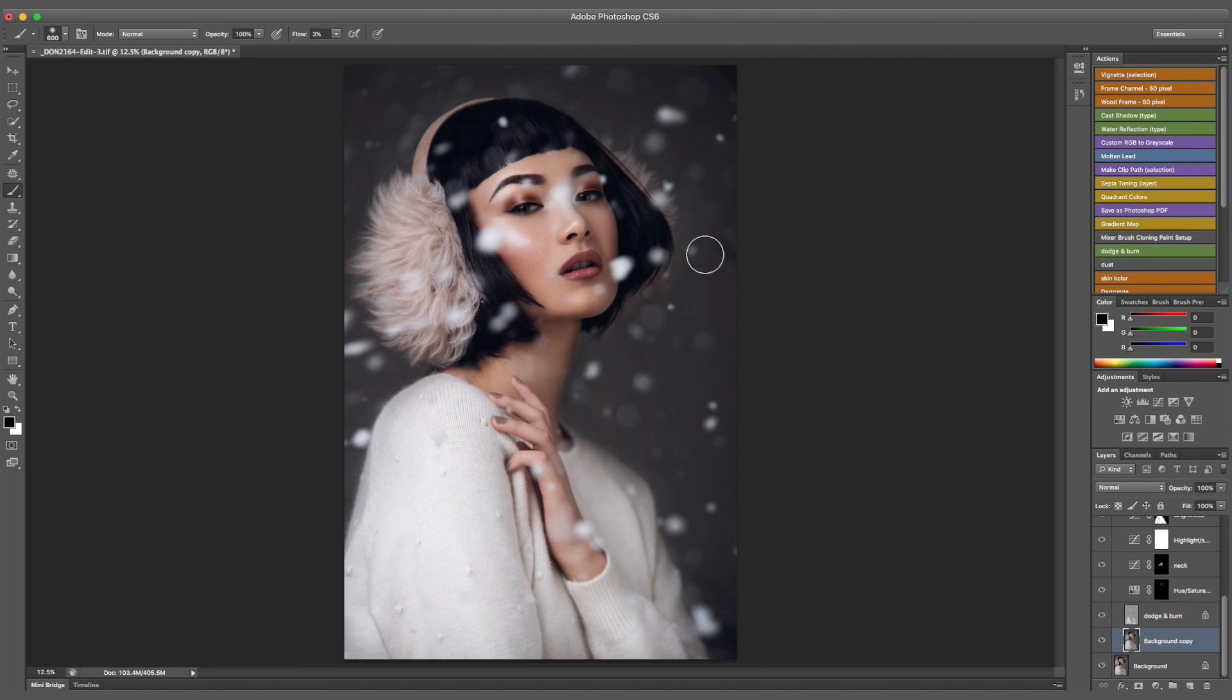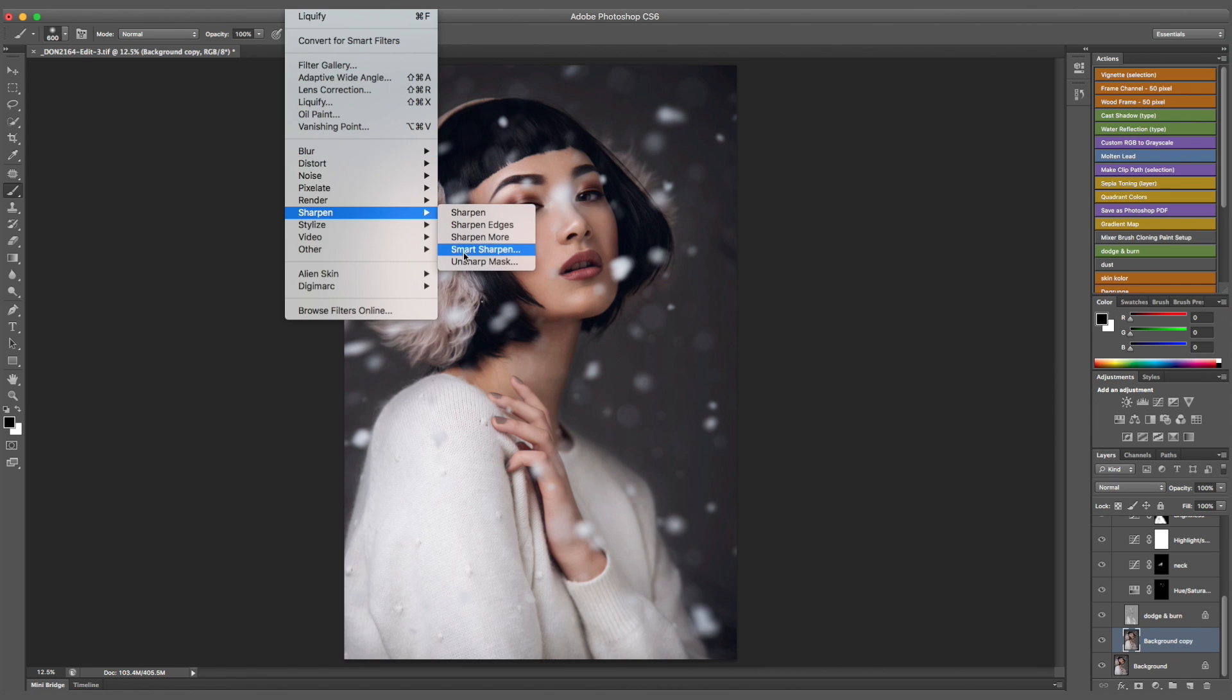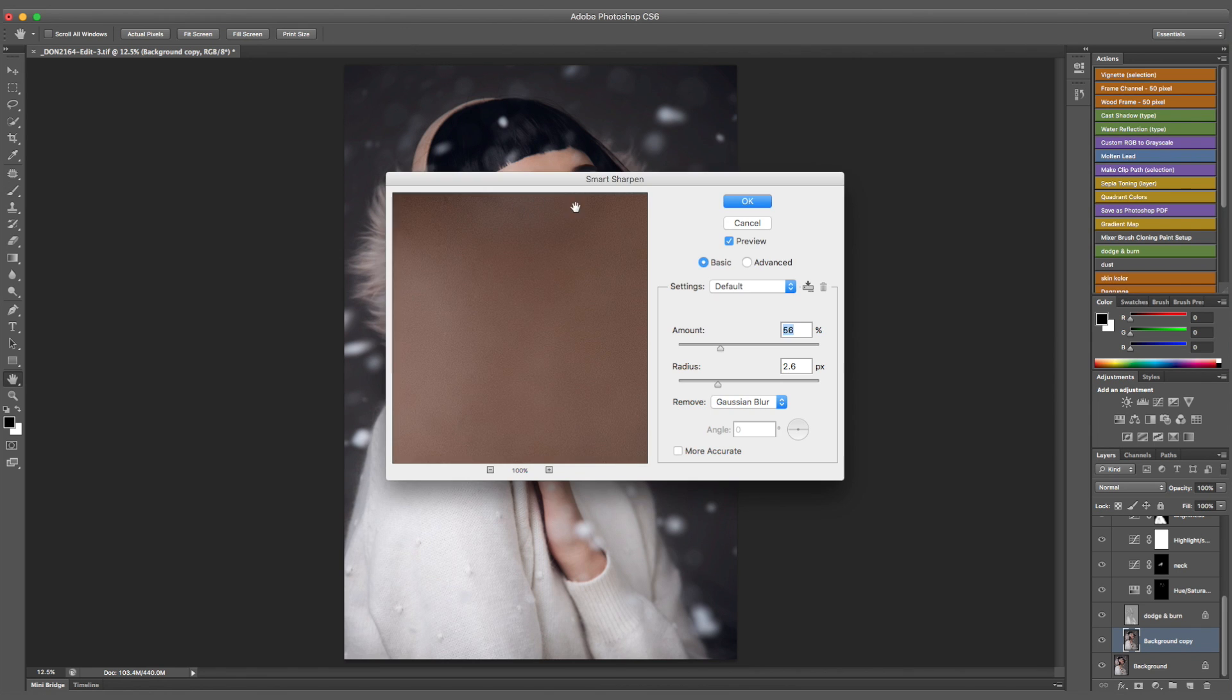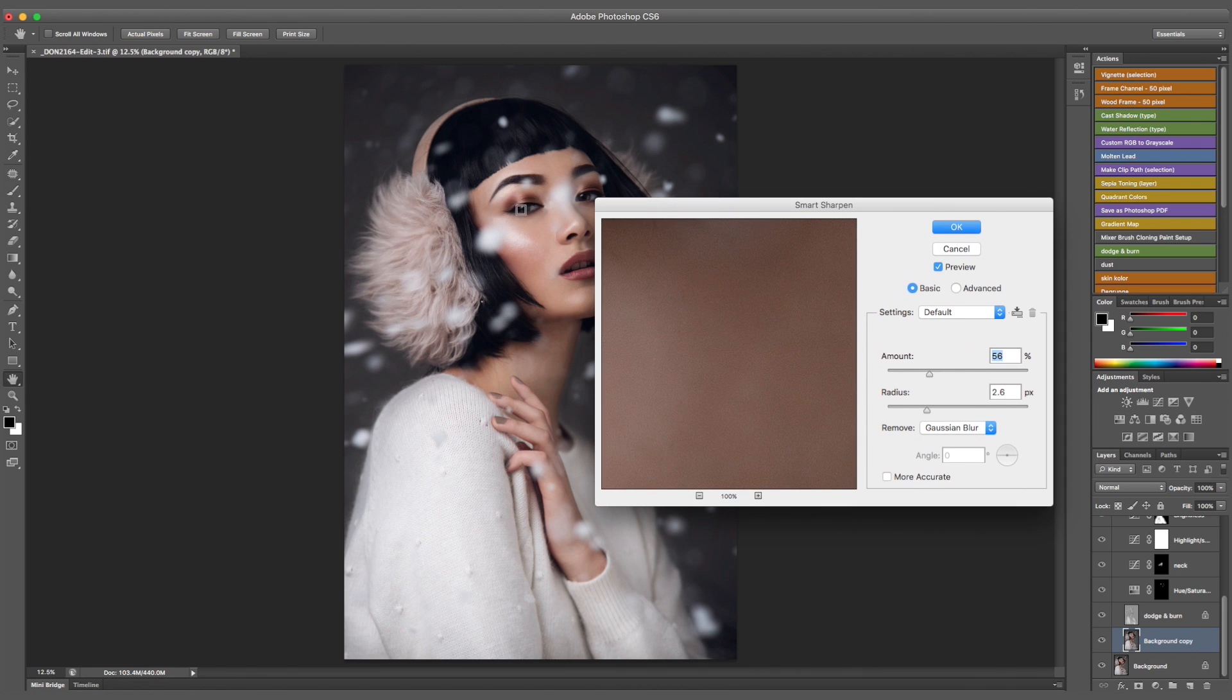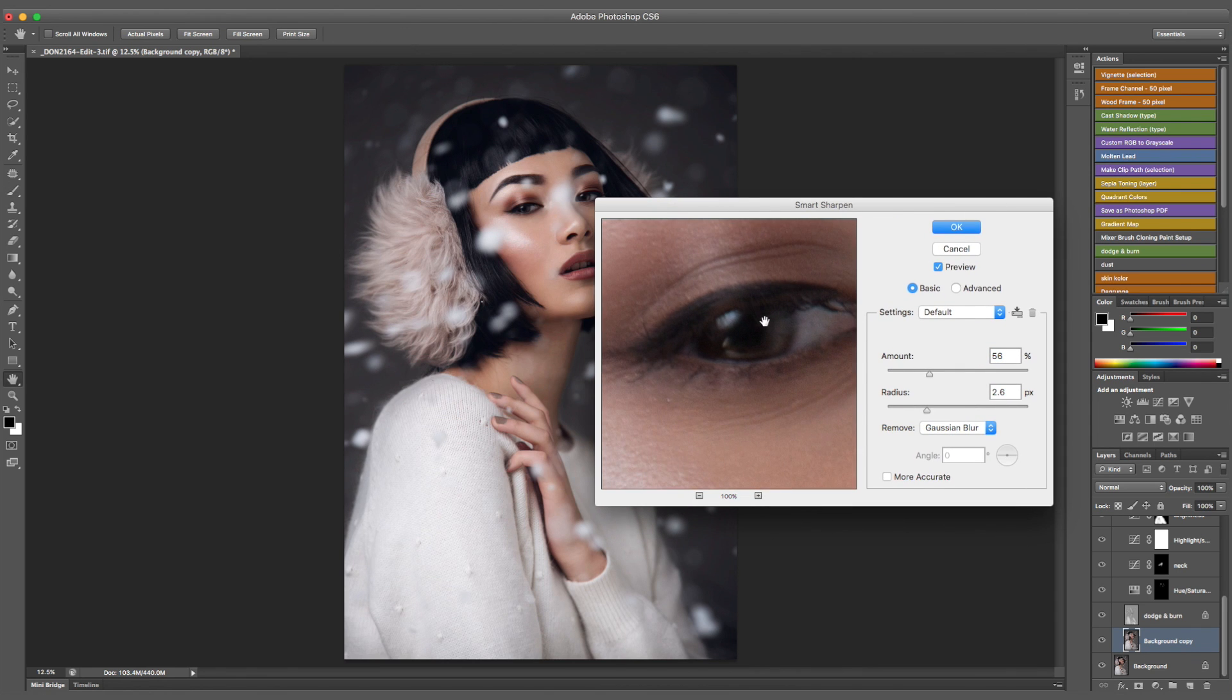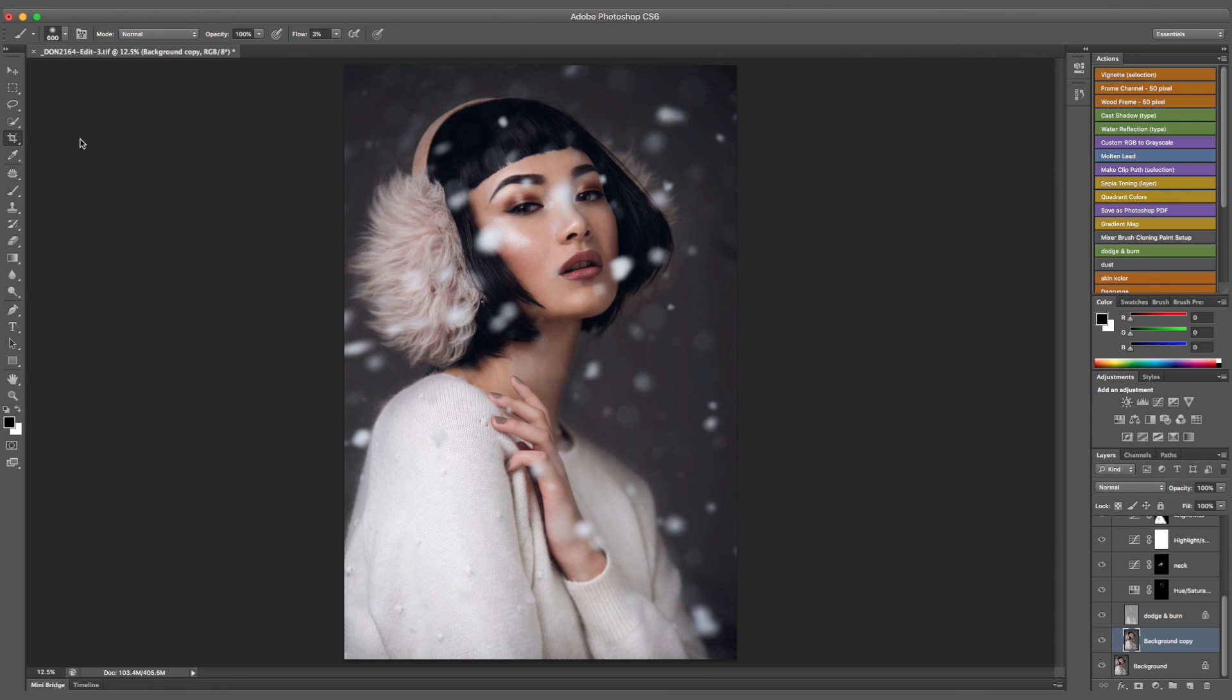Finally, I'm moving on to sharpening. I'm using the option of smart sharpen under the filter. I obviously make sure that it's not over sharpened, but I think this just works.